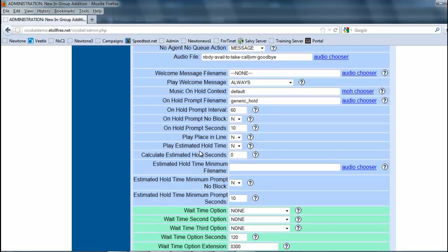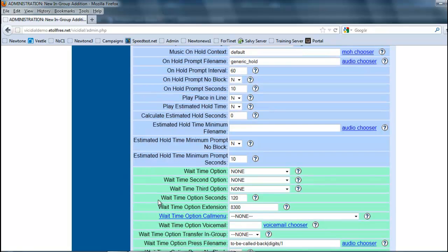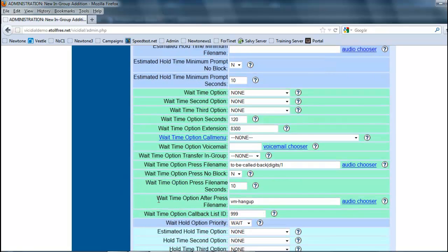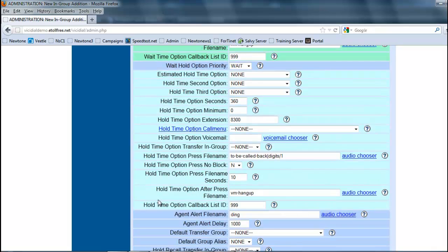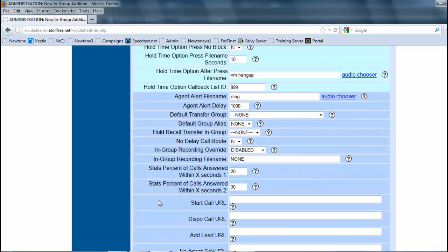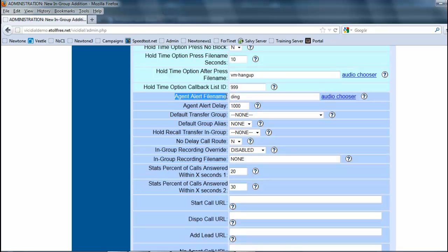All this other stuff we're not going to really worry about. This is just the basics here. You can control this in almost any way, shape, or form. Another one that's really cool here is the agent alert file name. I found through personal experience that sometimes a little ding, if an agent is talking to somebody next to them, they might not hear that.